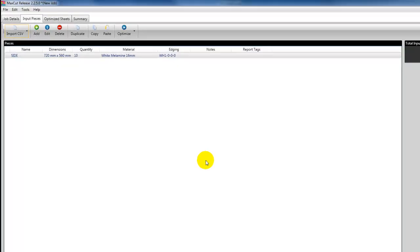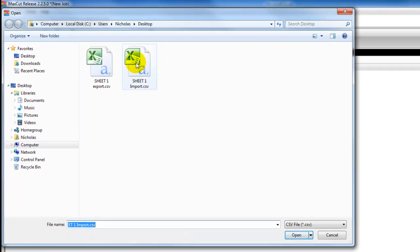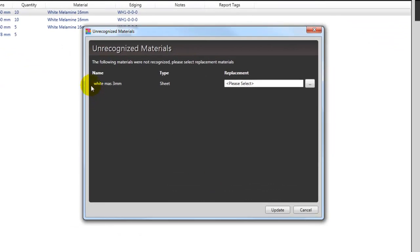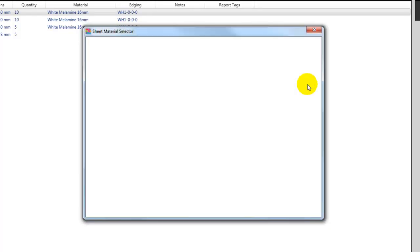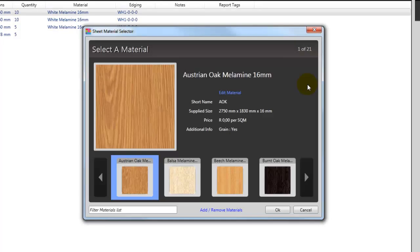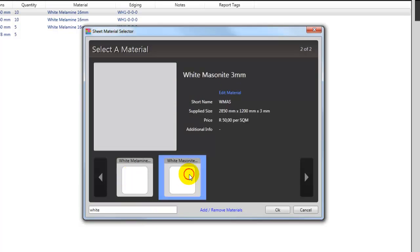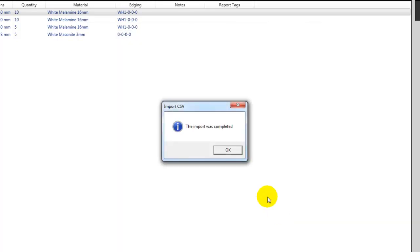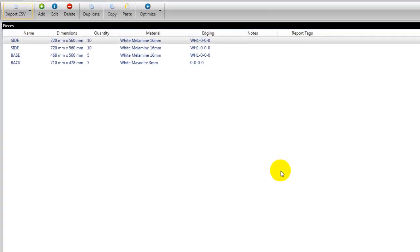We will now open up MaxCut and select the import CSV file option. Select sheet one, open. You'll notice there that I've typed in 'White Masonite 3 millimeter,' which MaxCut hasn't recognized. So all I need to now do is select a replacement material. I already have White Masonite included in my material list - I've obviously just given it a different name. So I just need to start typing in my filter, and then we see the option of White Masonite. Select that material, select OK and update, and now MaxCut recognizes that as my material for optimization.